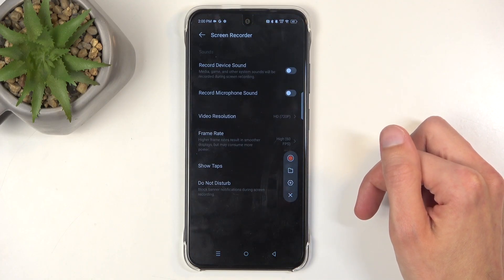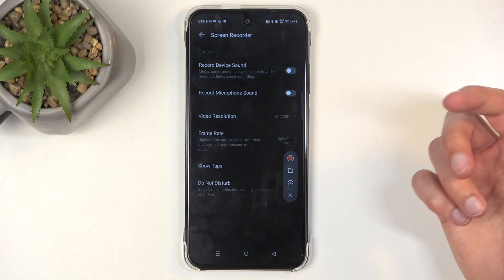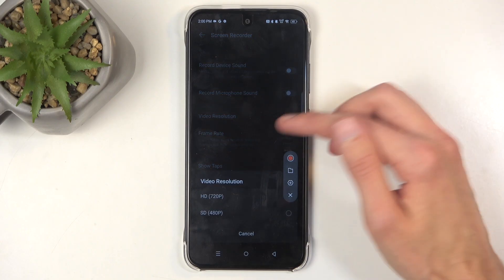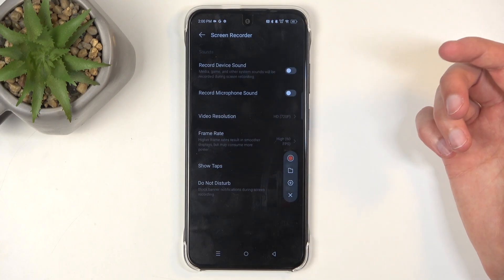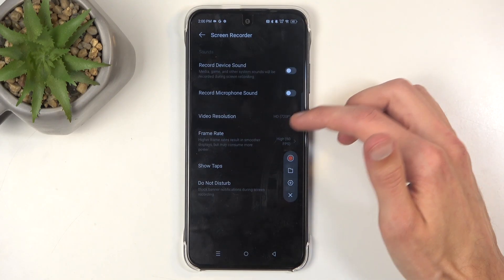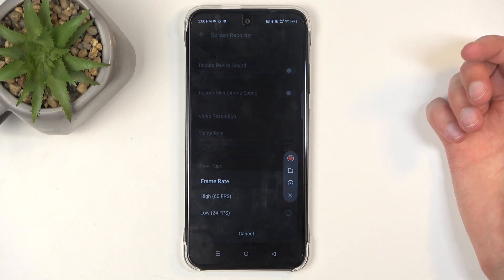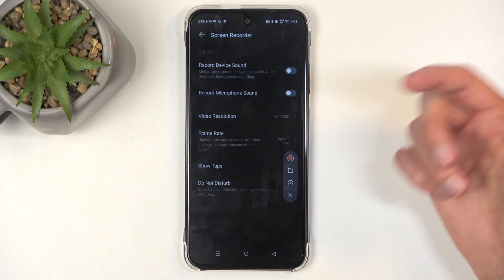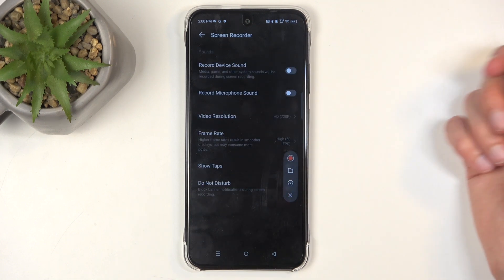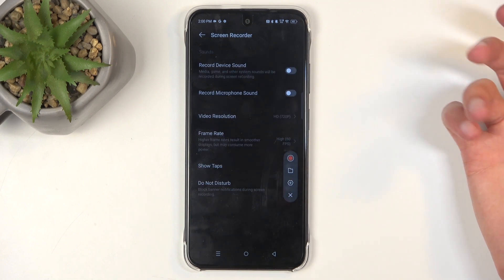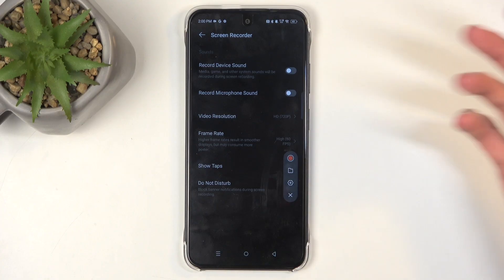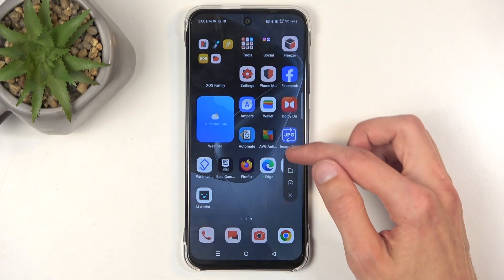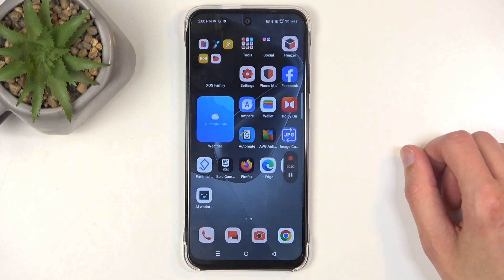In here we can quickly glance at how it is set by default. Right now it's set to 720p, which is the highest resolution for this device, and the frame rate is set to 60 frames per second, which is a decent frame rate and also the highest this device can provide. I'm going to close this and now let's tap on the circle to start recording.